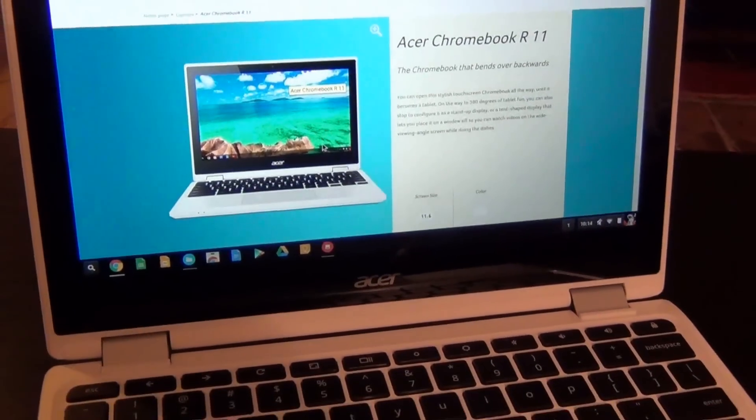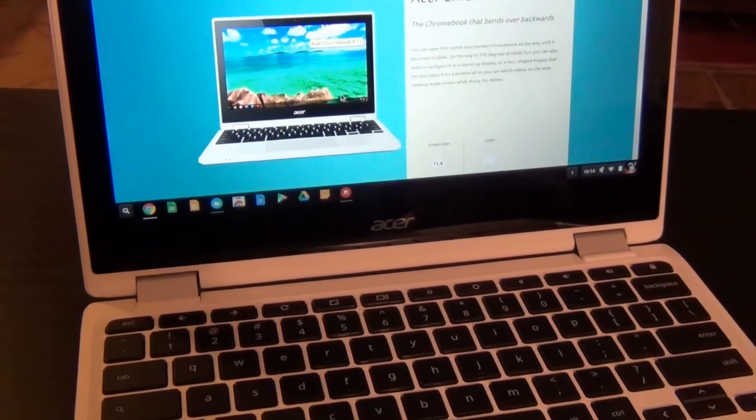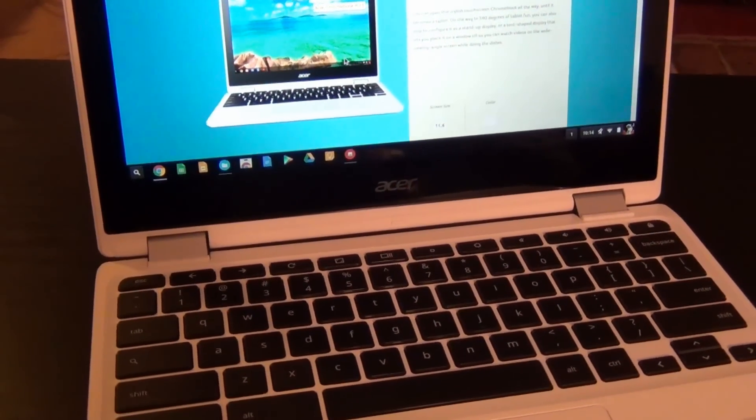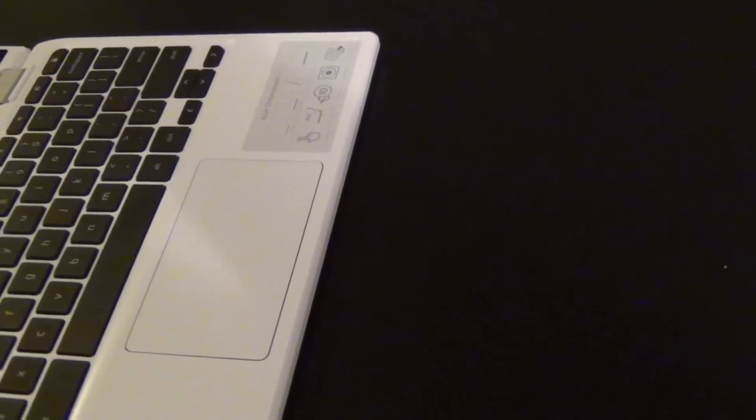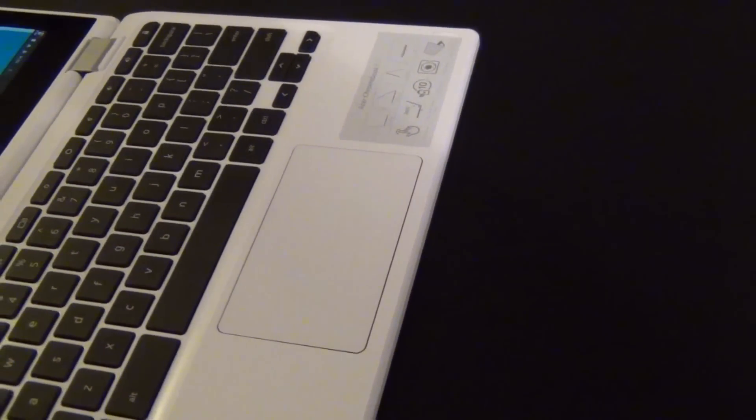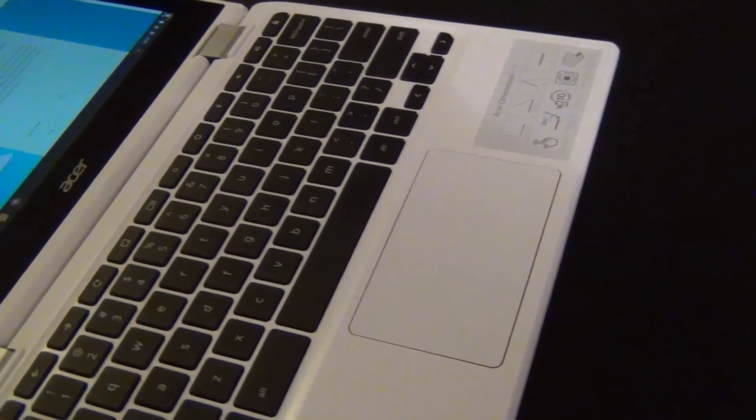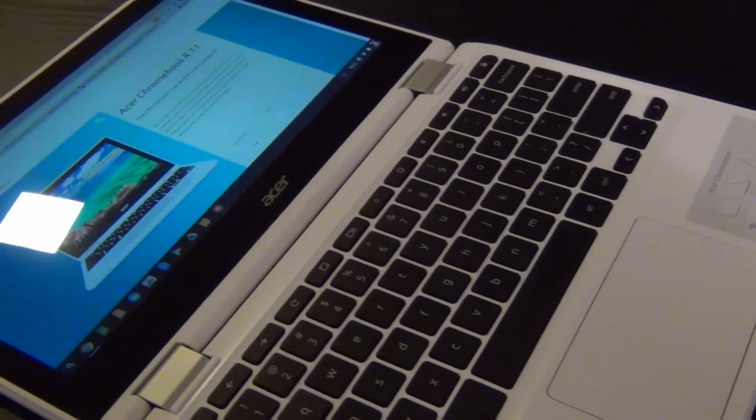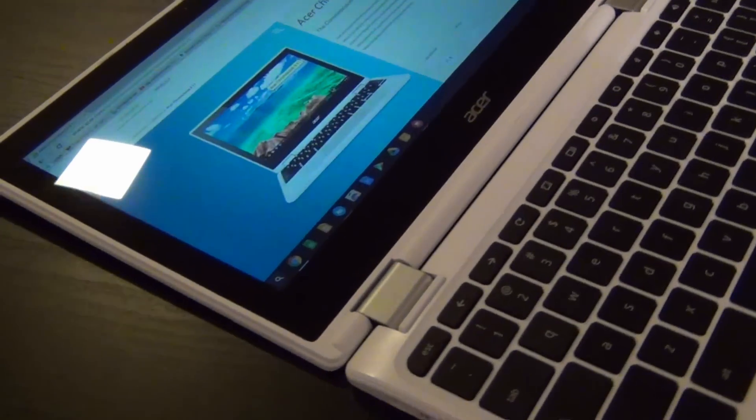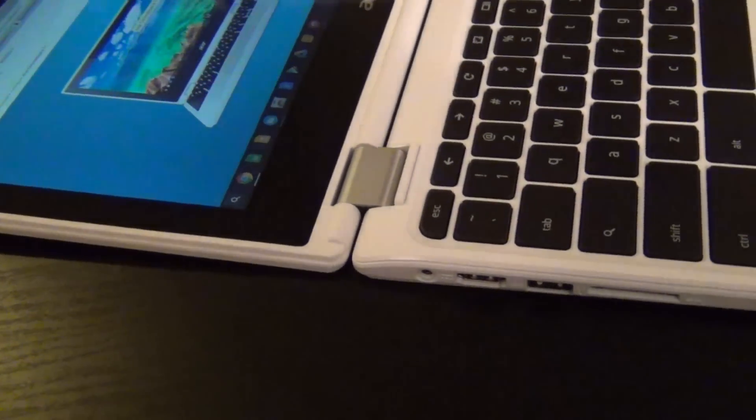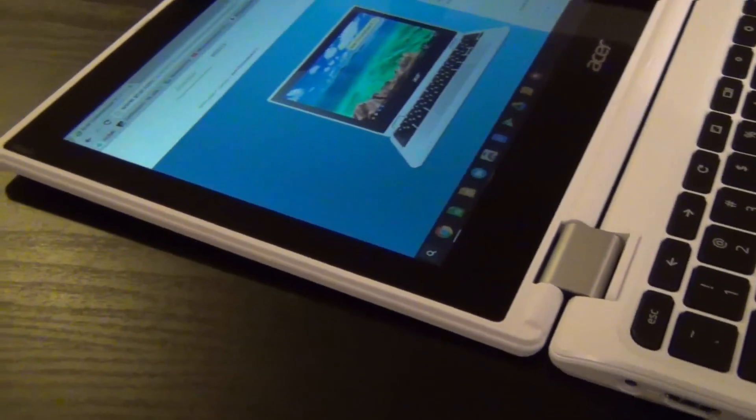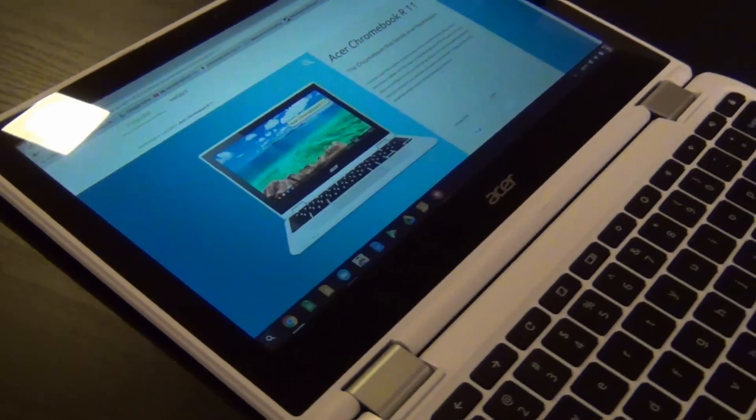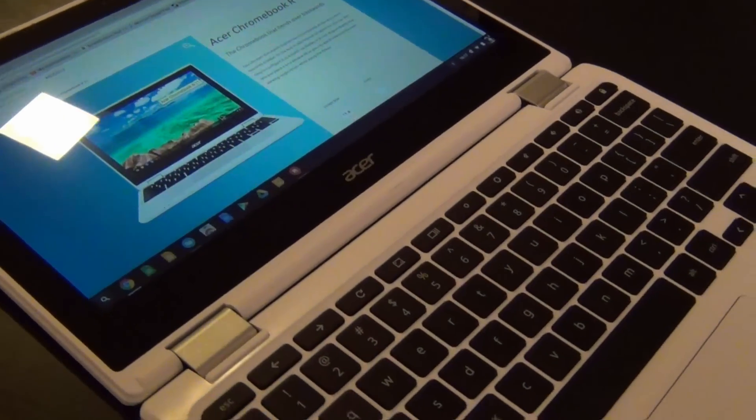The R11 features Acer's standard I.O. with two USB ports, one 3.0 and one 2.0, HDMI out, an SD card slot that thankfully allows full insertion of the card, and a combo microphone headphone jack. It comes standard with 2GB of RAM and 32GB of storage for $279.99 US, or you can step up to 4GB of RAM for $329.99 US.